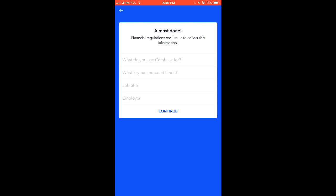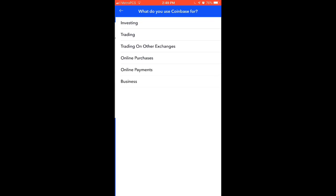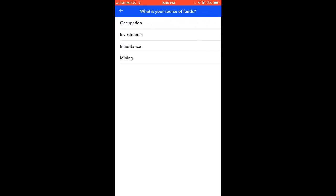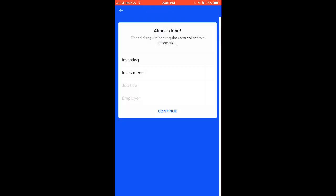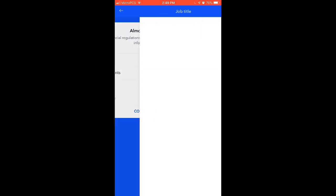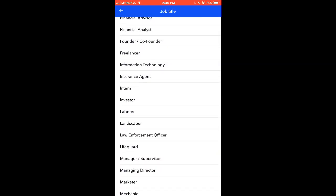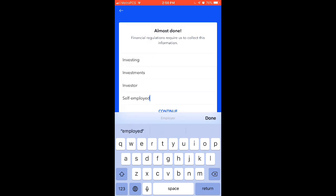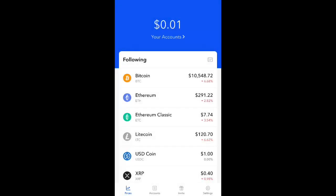Almost done here. They ask what you use Coinbase for — I'm going to put 'investing.' What is your source of funds? I'll say investments. Job title — let's go with investor. And I'm going to say that I am self-employed.